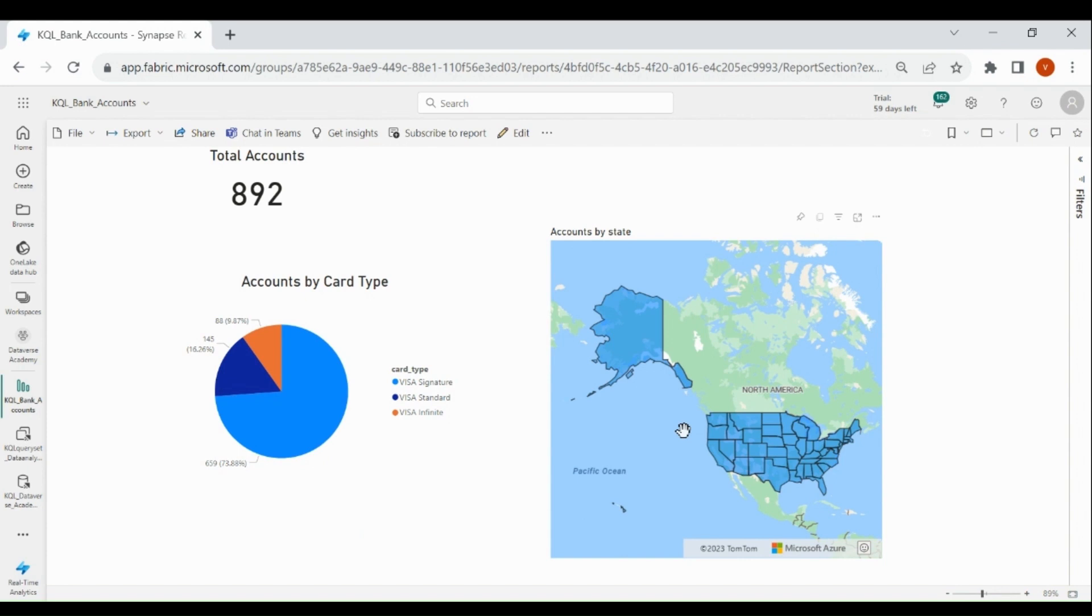That's it in this video. In the next video we will learn how we can use the event stream and using the event stream we will load the real time data into the KQL database.